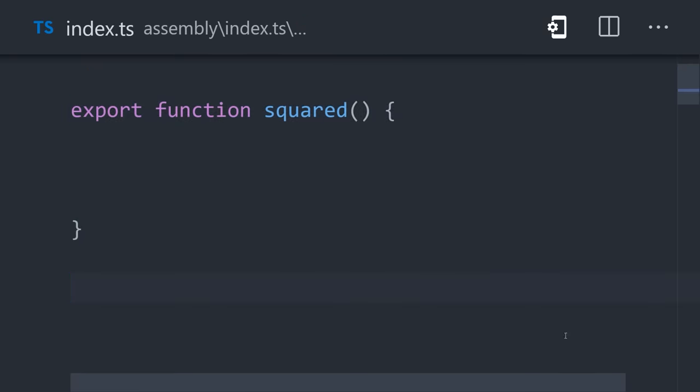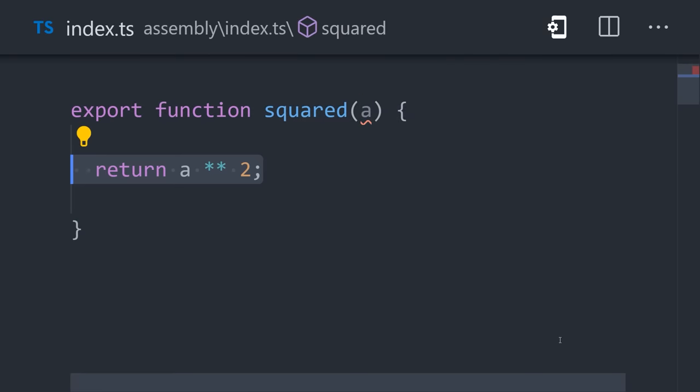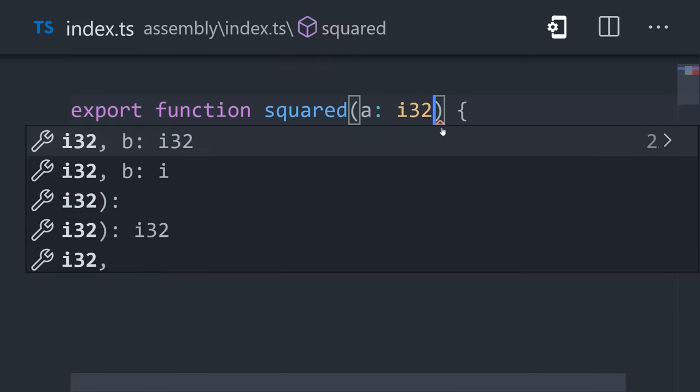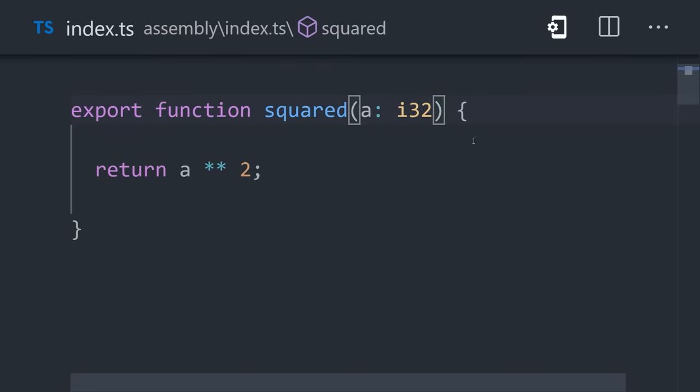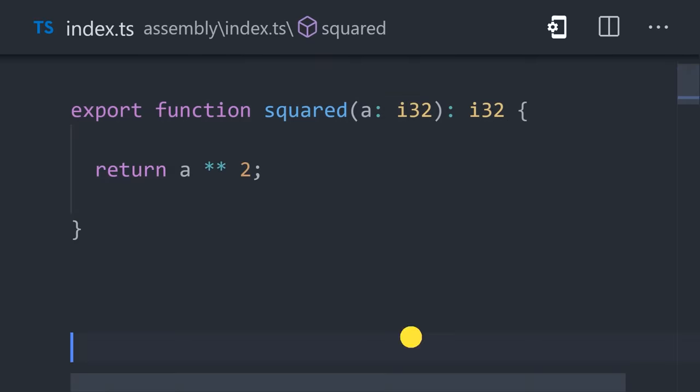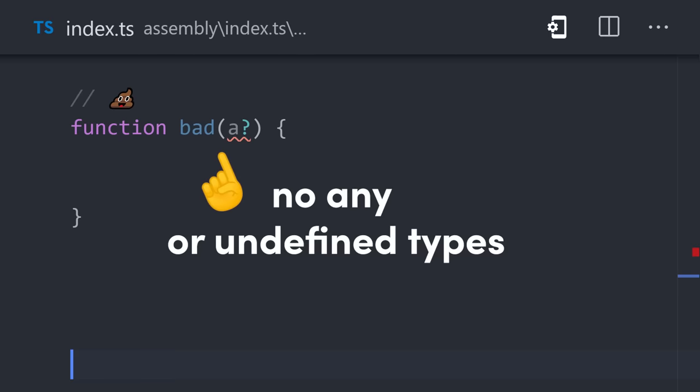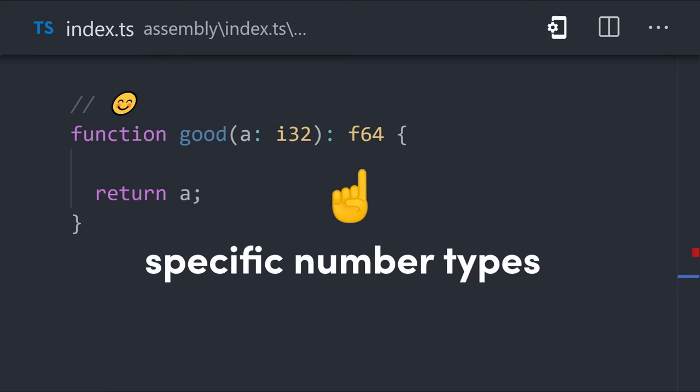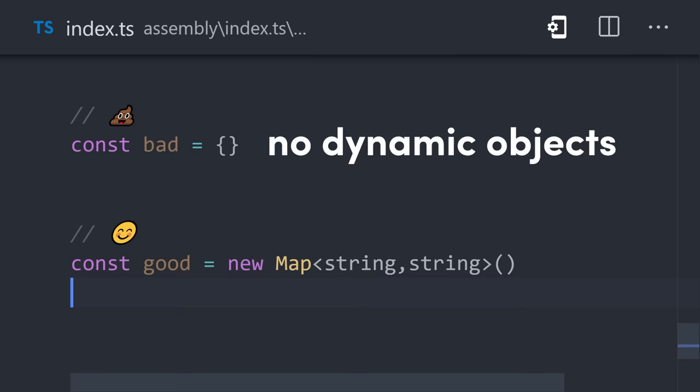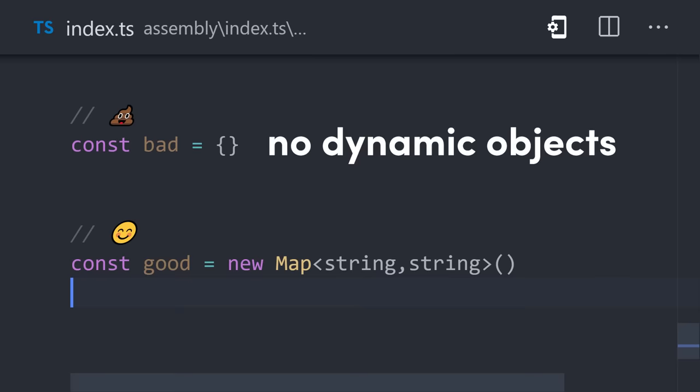Unlike JavaScript, a dynamic interpreted language, WebAssembly is a static compiled language with strict type guarantees. For example, our code can't use the any type. When it comes to numbers, we need to specify a 32-bit integer or a 64-bit floating point. In addition, we can't use dynamic objects. Instead, we use maps where we can strongly type the key value pairs.